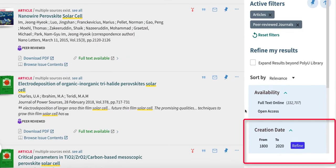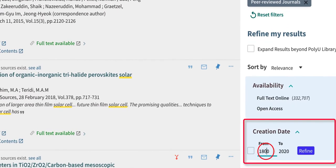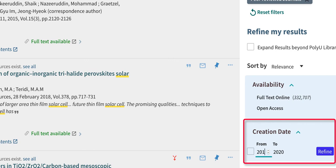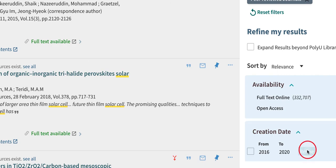You can also limit the publication years by entering information for creation date. So if you're looking for more recent information, you can key in the date range here, then click Refine.